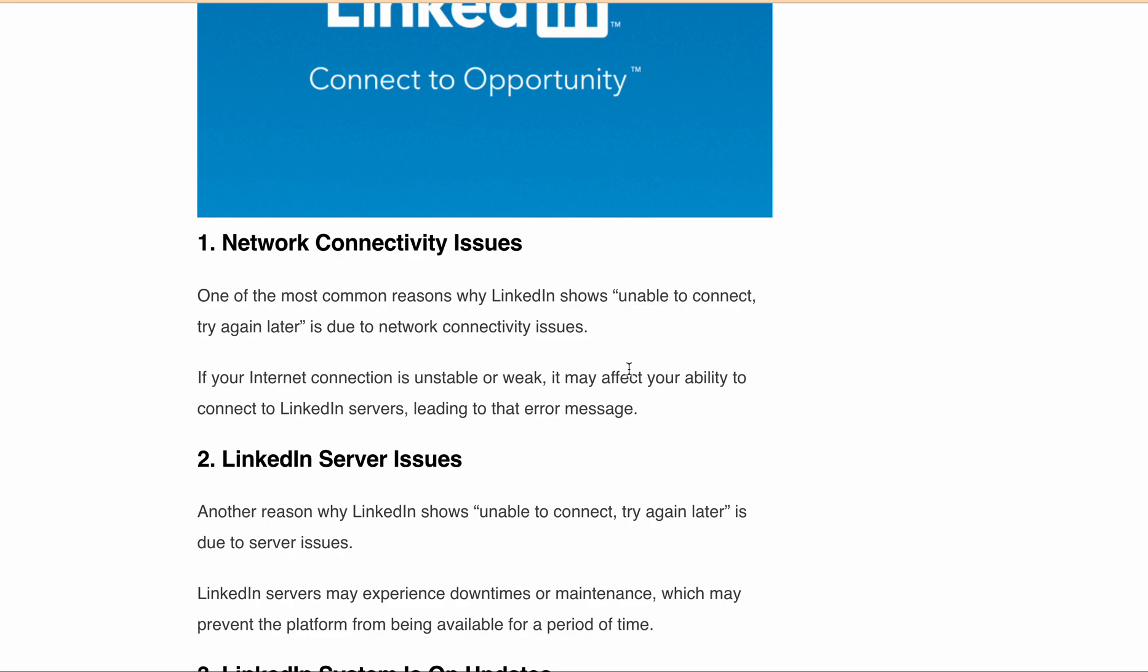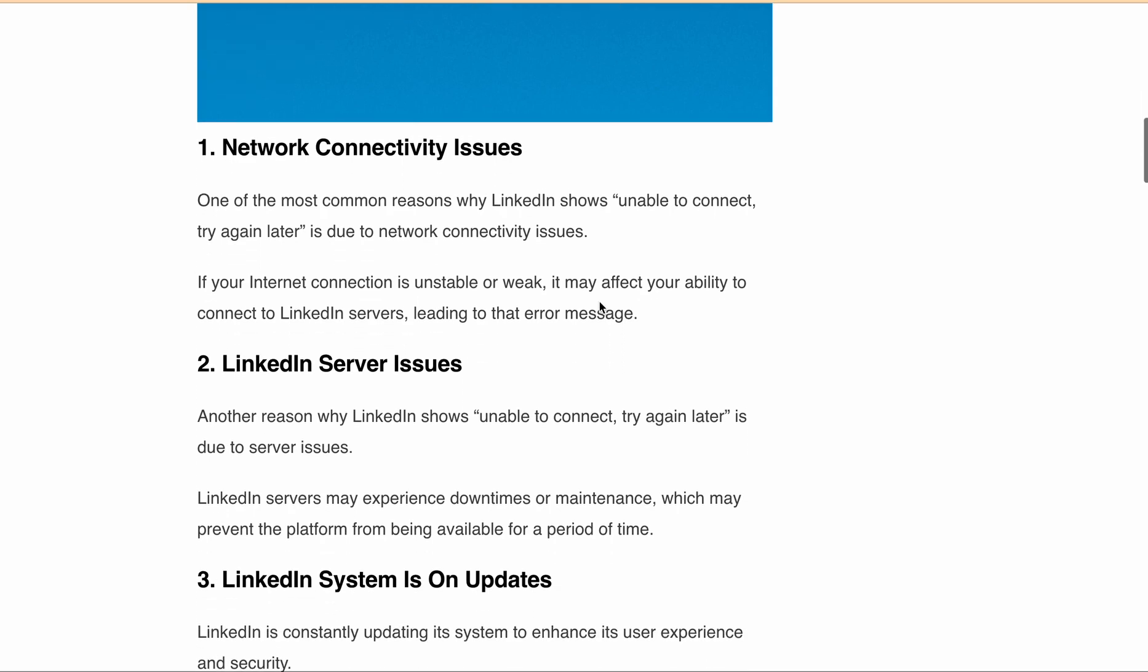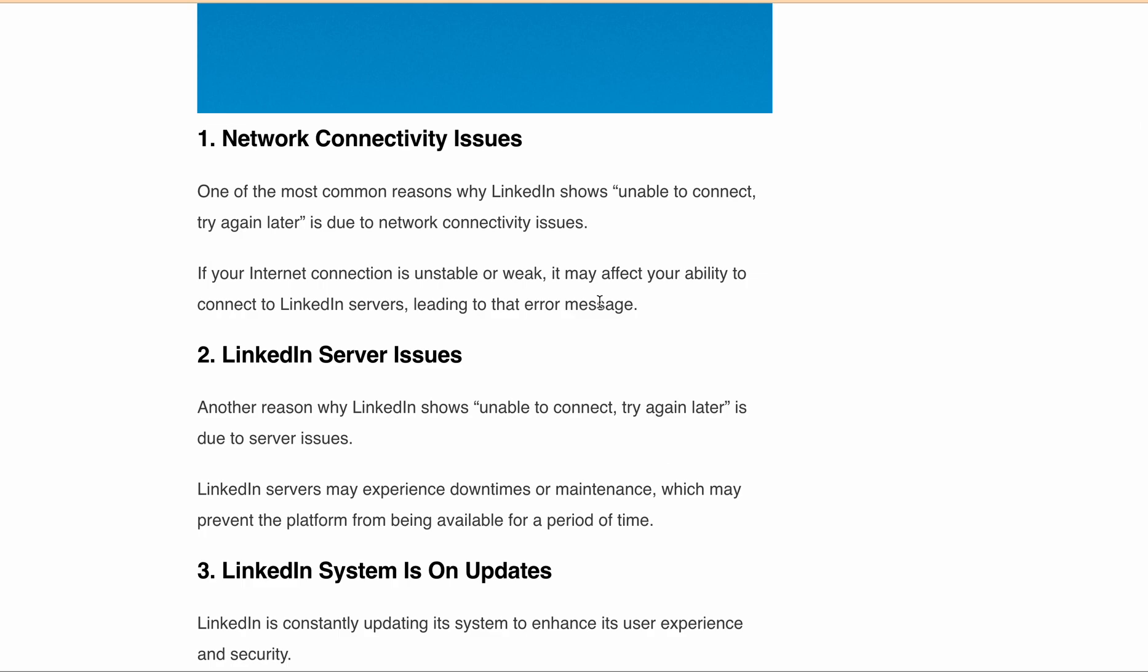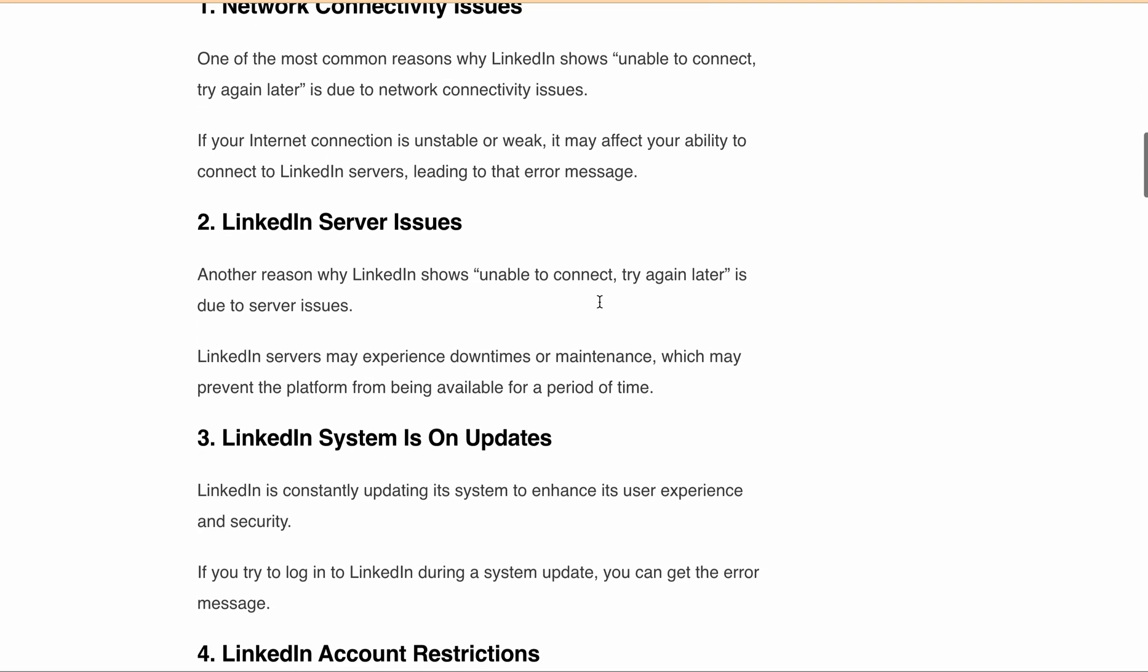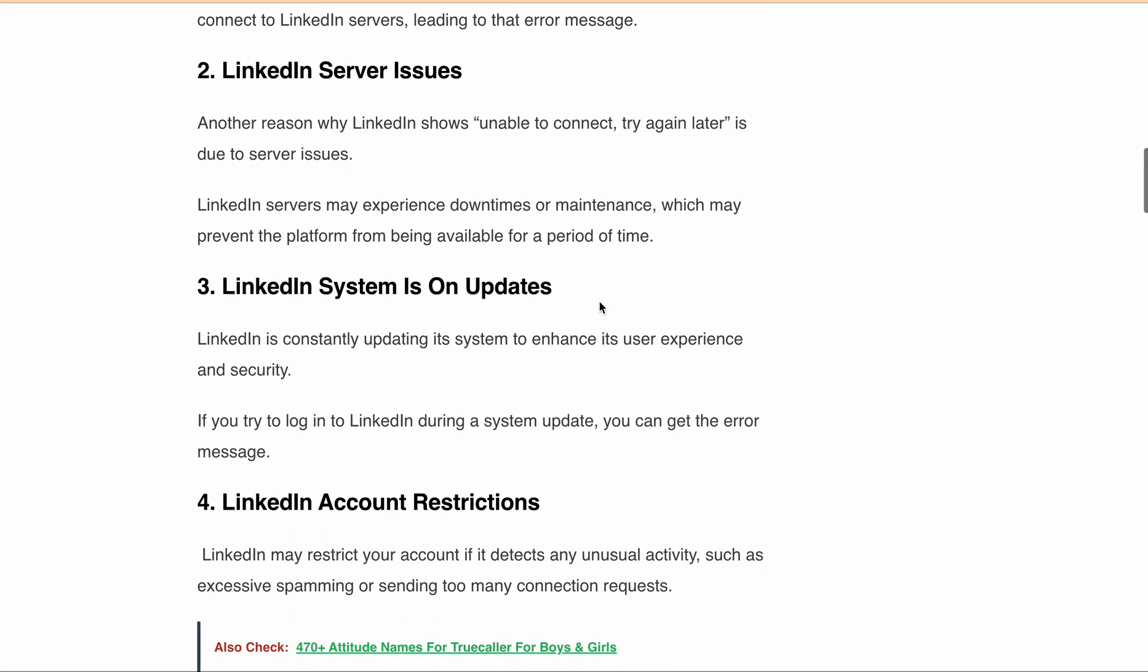However, if you're trying to log in during a system update, you may receive the error message. Also, LinkedIn may restrict your account if it detects unusual activity, such as spamming or sending too many connection requests. In such cases, you may receive this error message when trying to connect with someone.